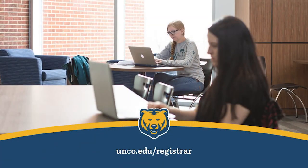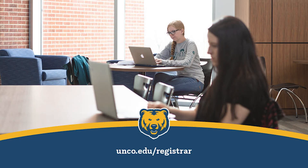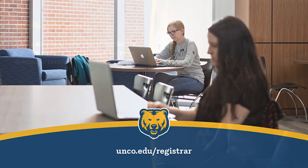For more information about FERPA or FERPA proxy, please visit the Office of the Registrar's webpage, unco.edu/registrar.